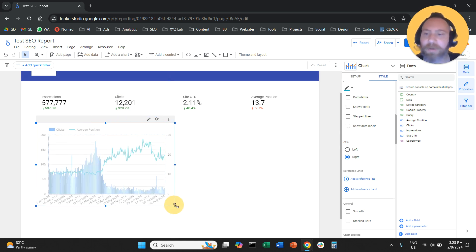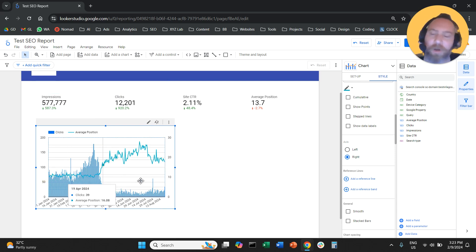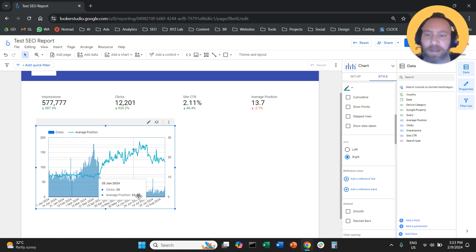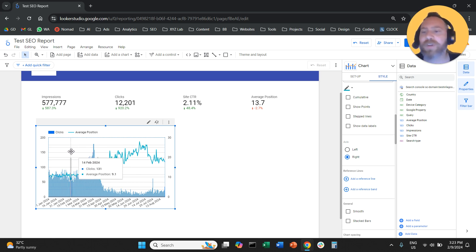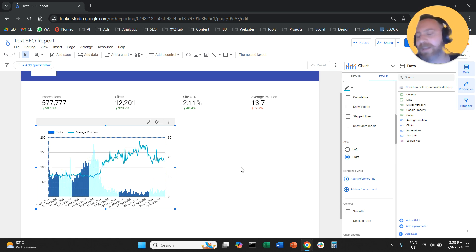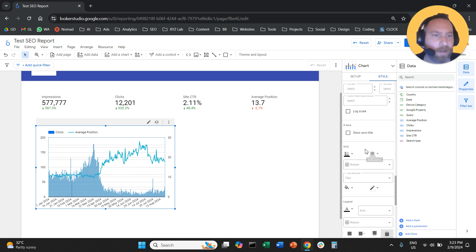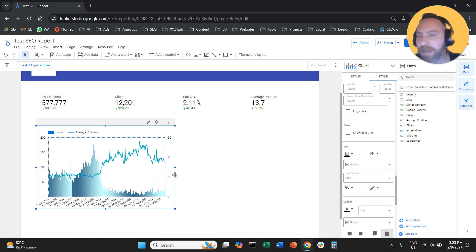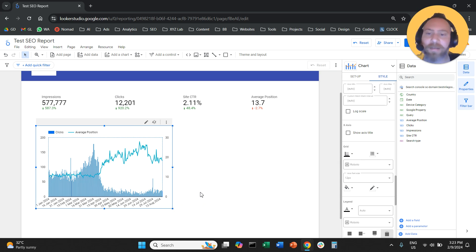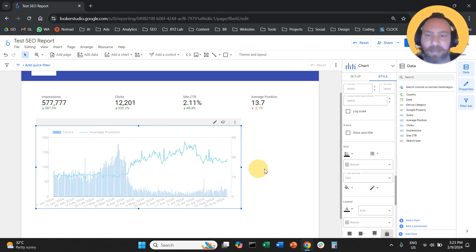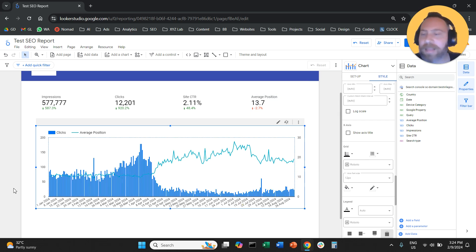Here you can see clicks and average position over time, and the story of the website's performance. This website was going very well — this is a test website with all AI-generated content — then it got hit by a Google update. When it got hit, clicks went down and average position deteriorated — it went up. So the chart makes everything very clear. Personally, I don't like grid lines, so I'll go to Style, scroll down, find the grid option, and remove it. Now it looks a lot cleaner.